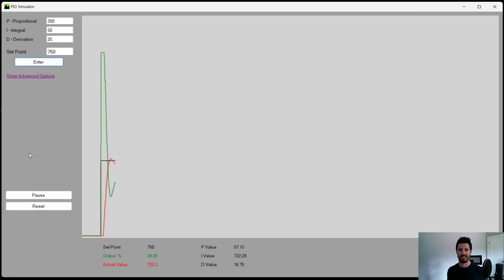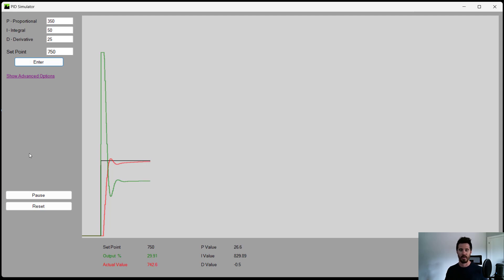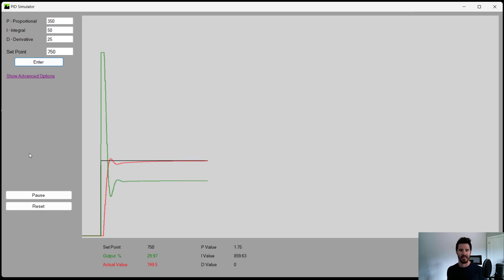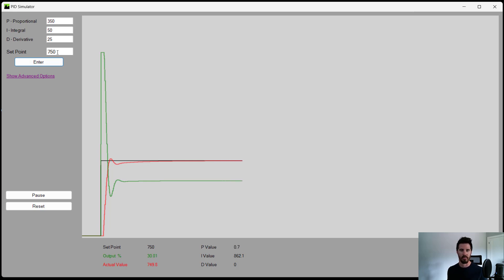The PID simulator software is now on the Microsoft Store by ETCO. So PID Explained is partnered with them to create this PID simulator software so that everybody has a chance to practice. With this software, you're able to adjust your proportional integral derivative and your set point.